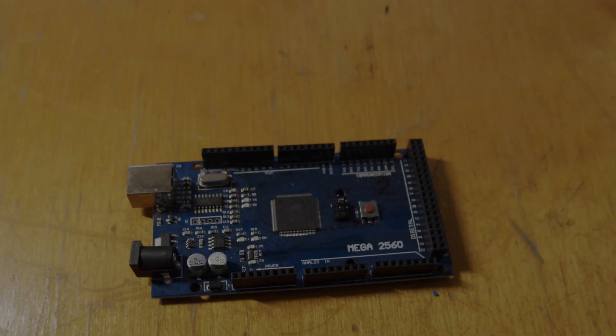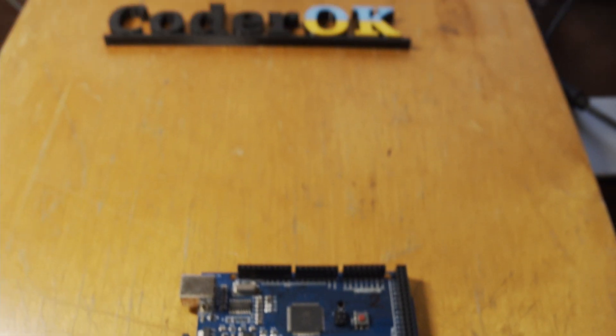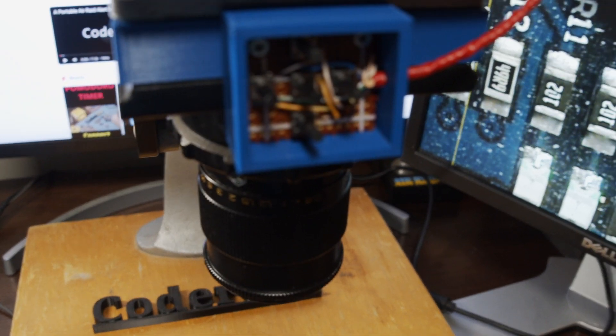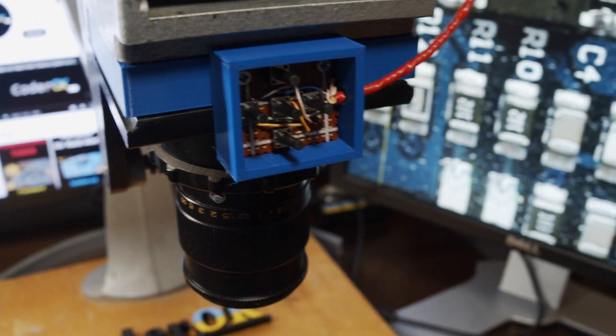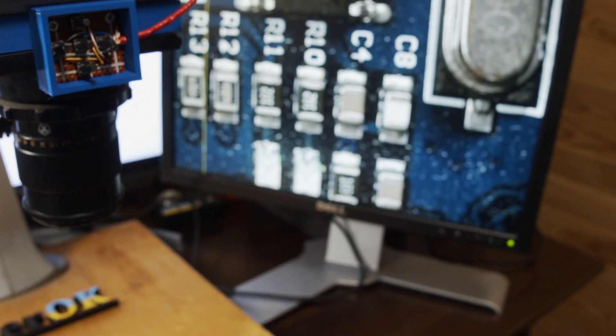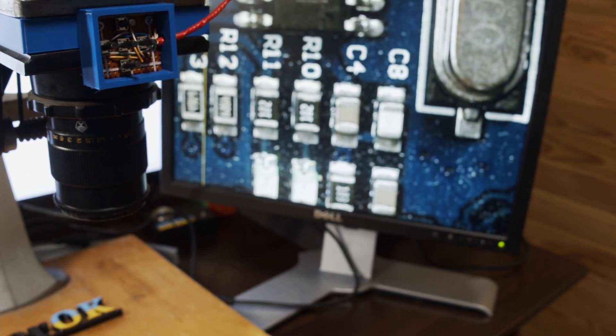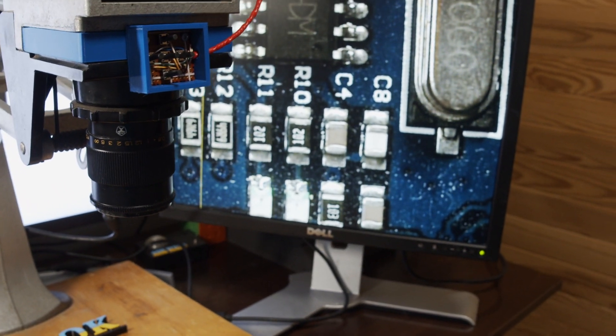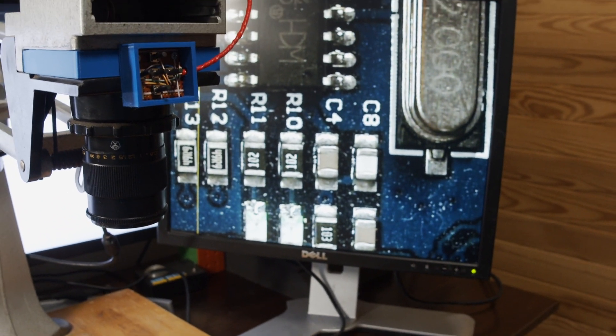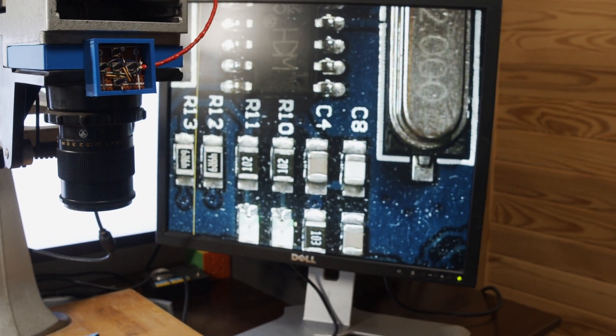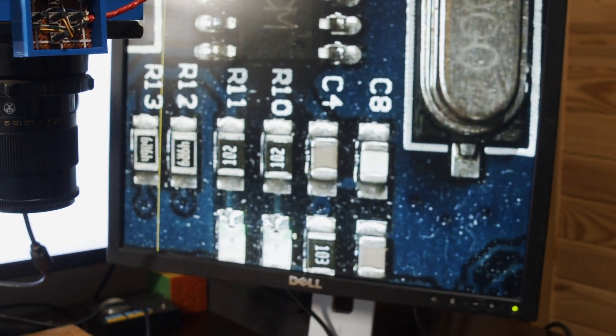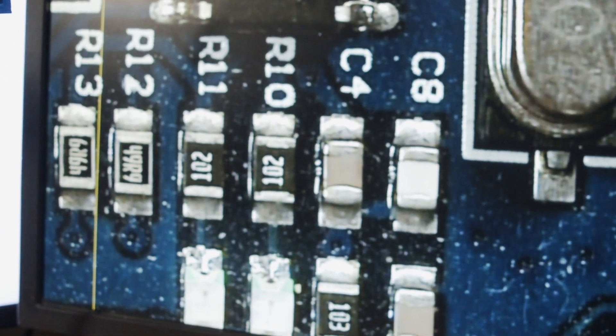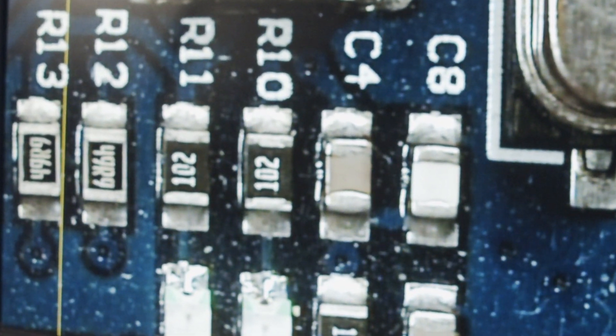Hello everyone, Kader OK is here and today I'm going to show you how I built an electronic microscope using an old photo enlarger, a camera lens, a CCTV camera and a VGA converter. And of course, we'll be doing some soldering and printing a couple of custom parts on a 3D printer.